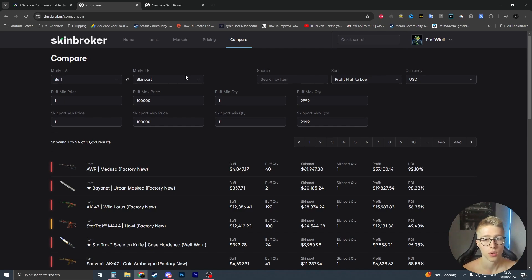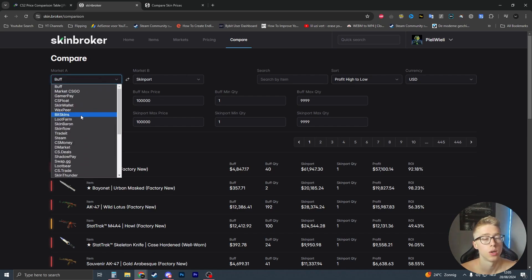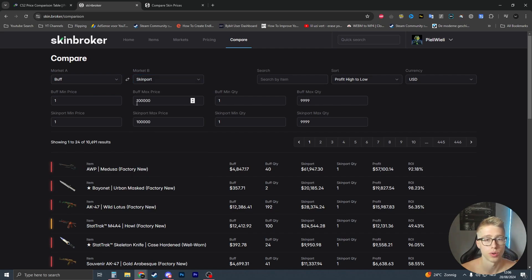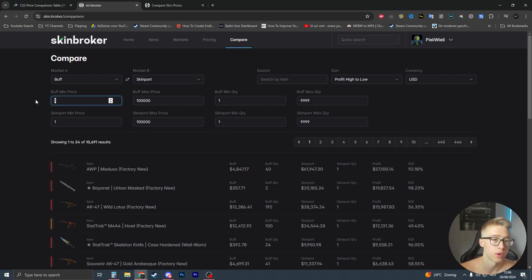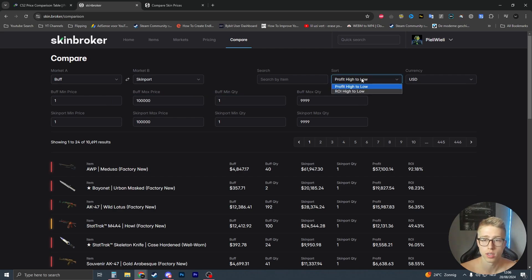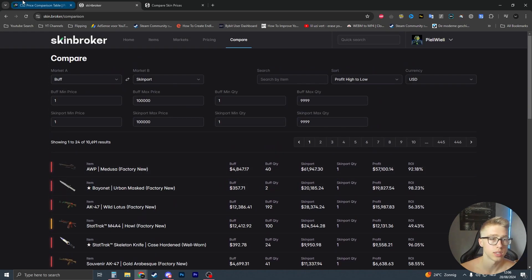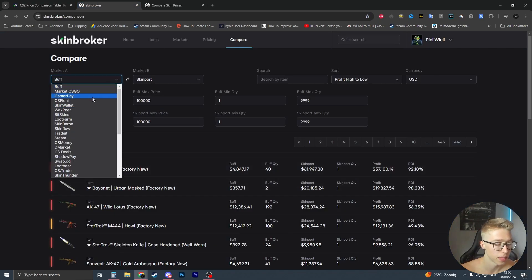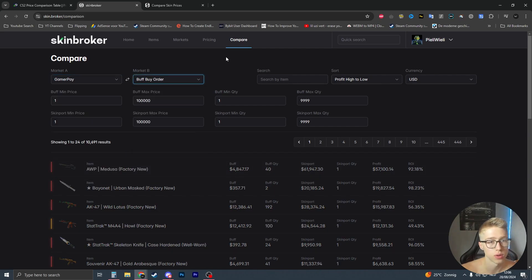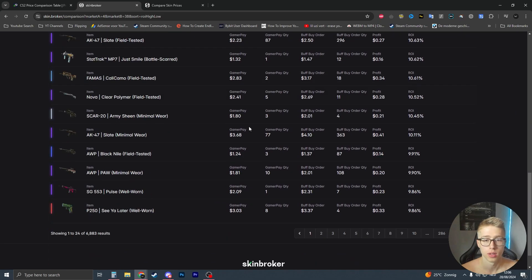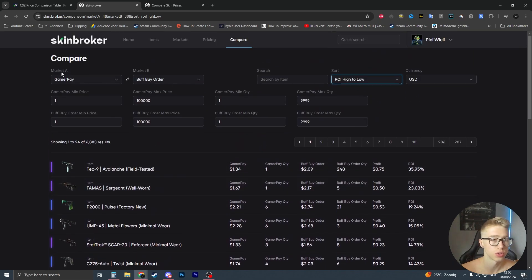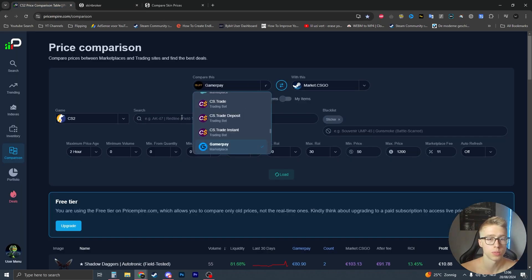The second one is Skin.broker, and this one can be pretty good. It has a lot of markets - I think it has the majority of them. You can choose the minimum price, maximum price, quantity, whether you want profit or biggest ROI, and the currency, which has a lot of choices. One thing I would miss is something like a minimum quantity or volume filter - there's no way to choose the volume.